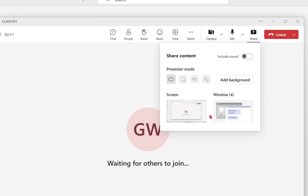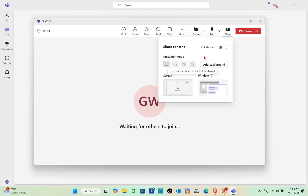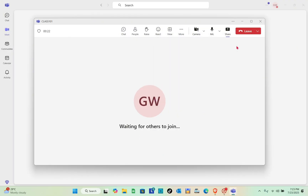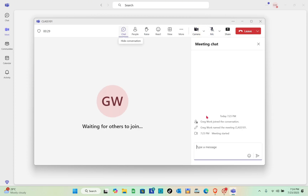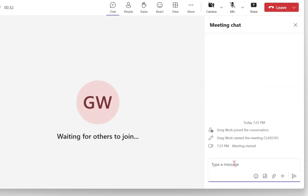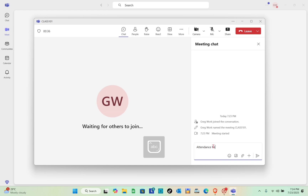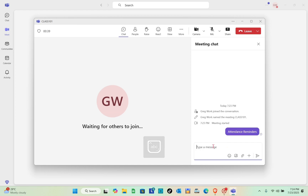Select the screen you want to share. To toggle your camera or microphone, click on the option in the tab. You can also open the chat option and type a reminder or instructions for your class.